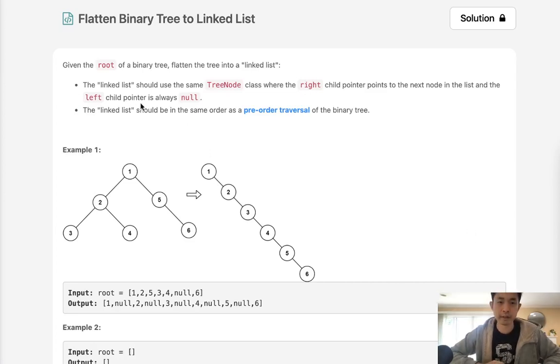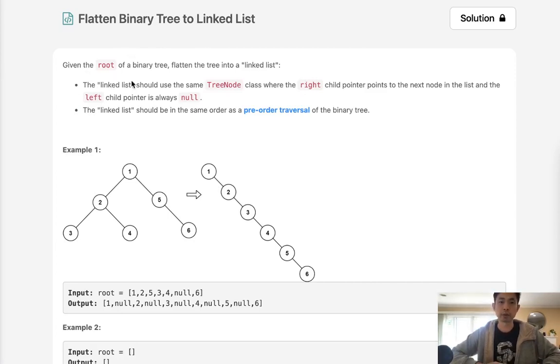Welcome to May's LeetCode Challenge. Today's problem is flatten binary tree to linked list. Given the root of a binary tree, flatten the tree into a linked list.